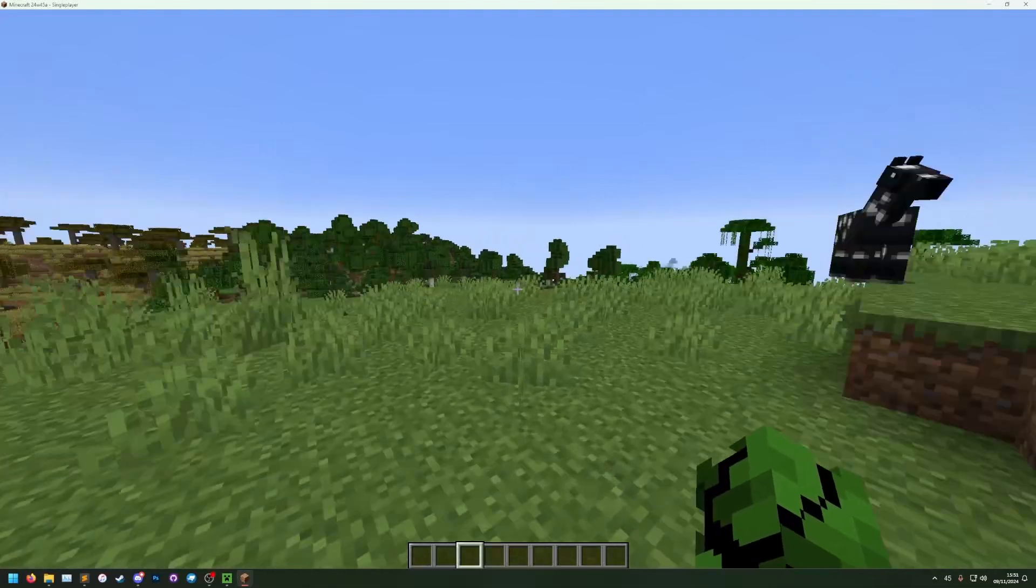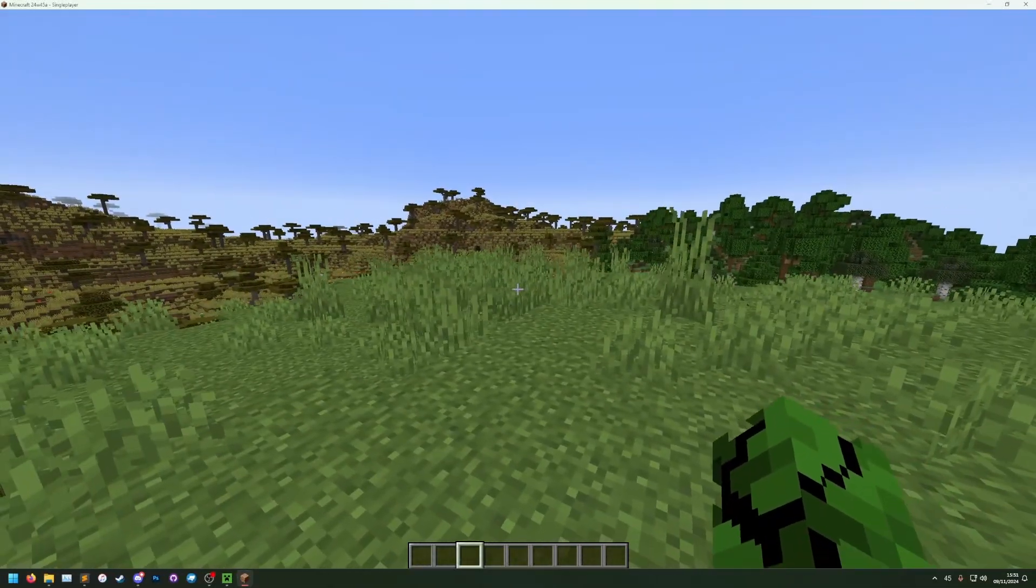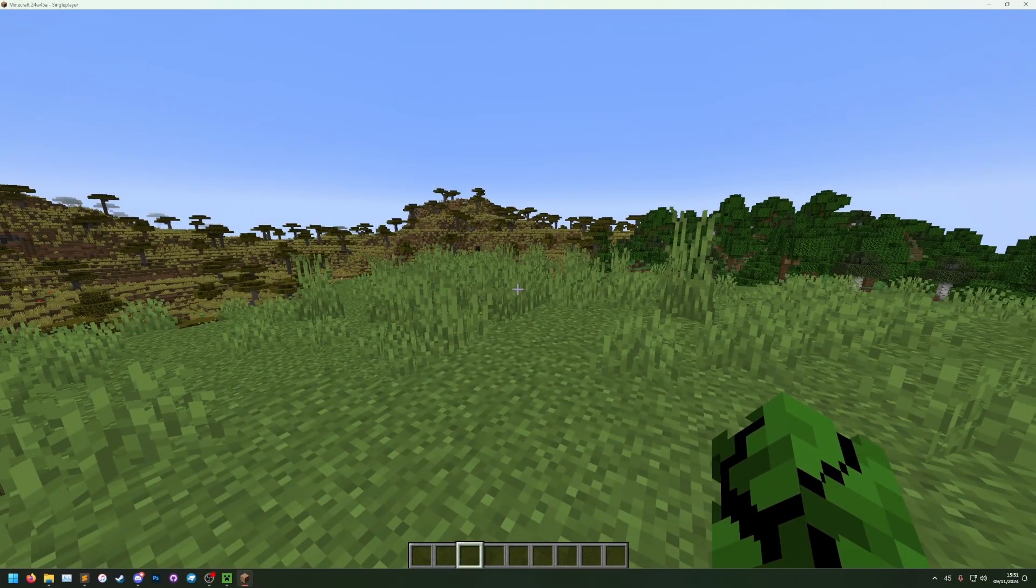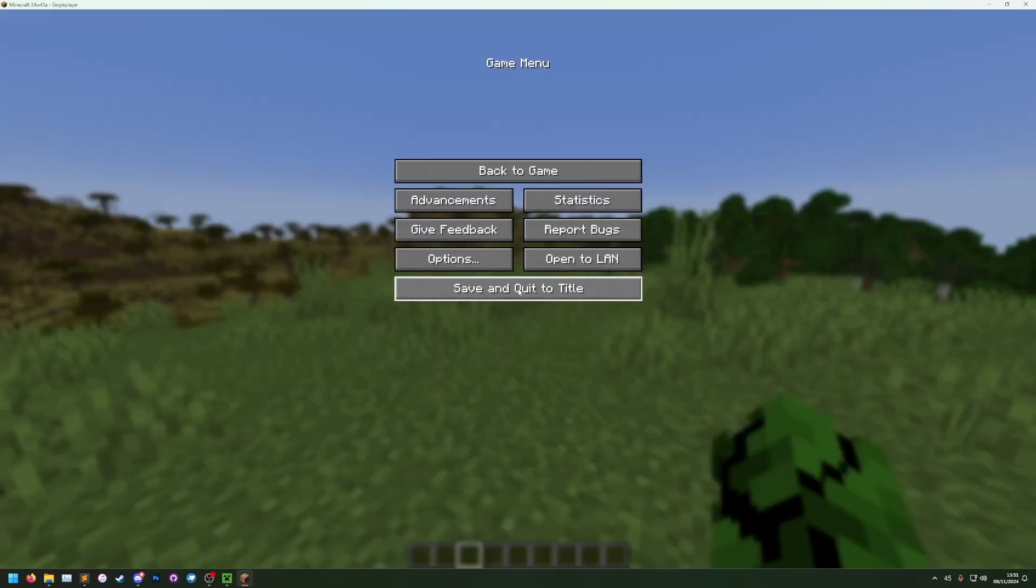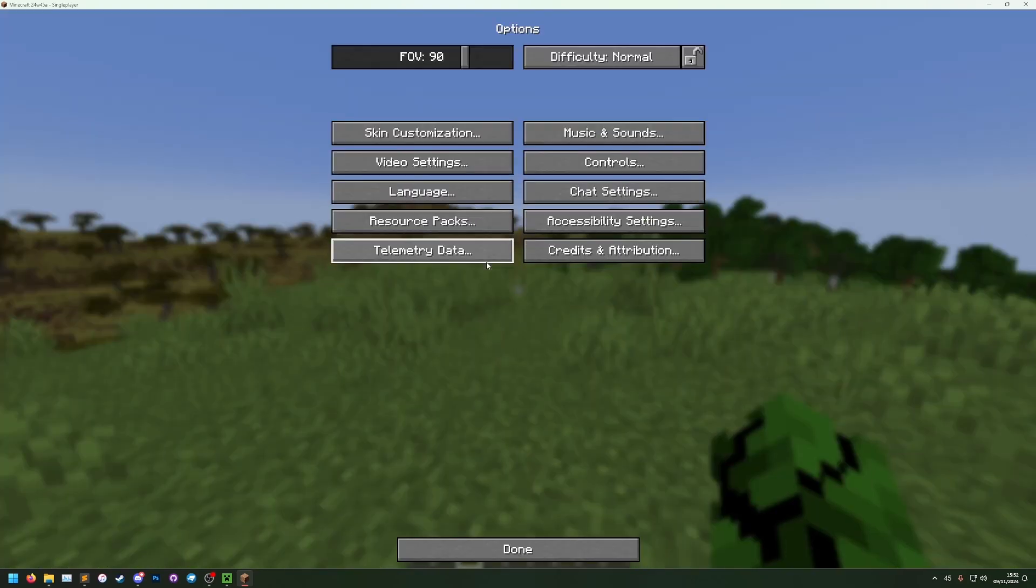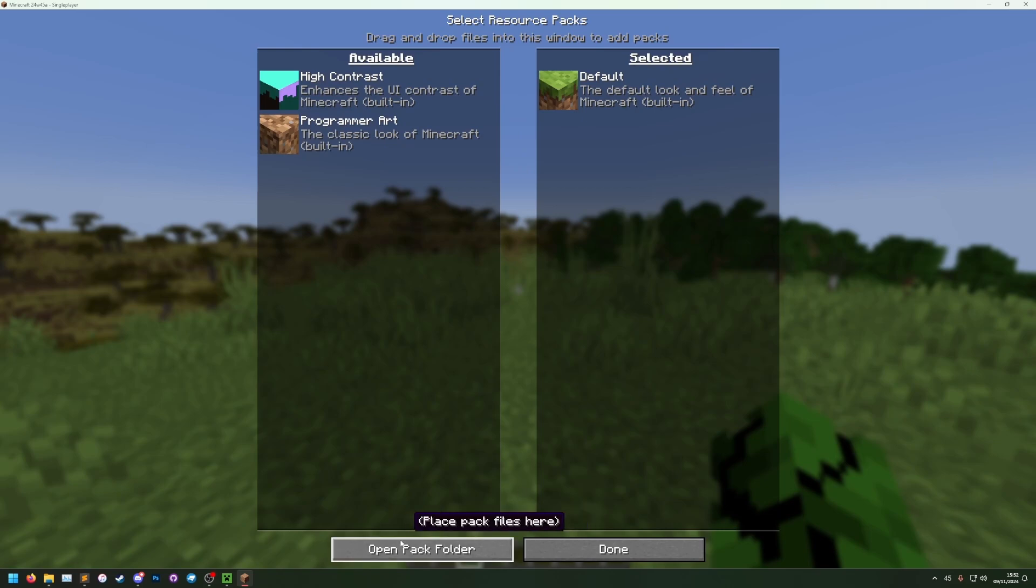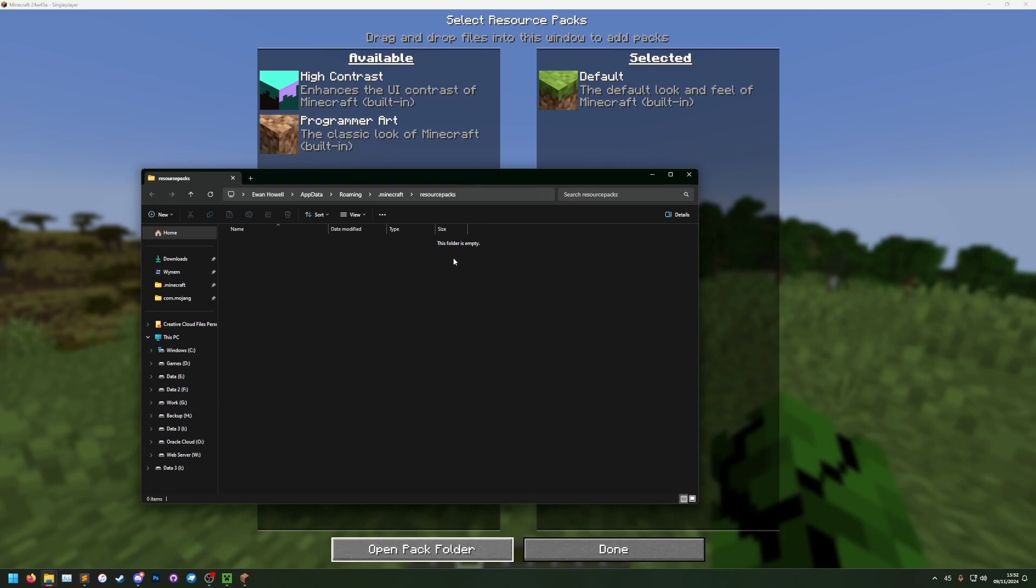Now I'm in the game, it's ready to test for when our pack is actually ready. The first thing we need to do is actually make our resource pack, and to do that we need to go to our resource packs folder. If I go to options, resource packs, and then open pack folder, that will open a file explorer window in our resource packs folder.